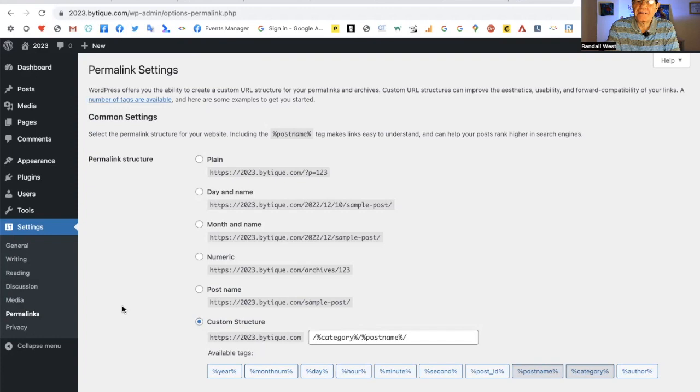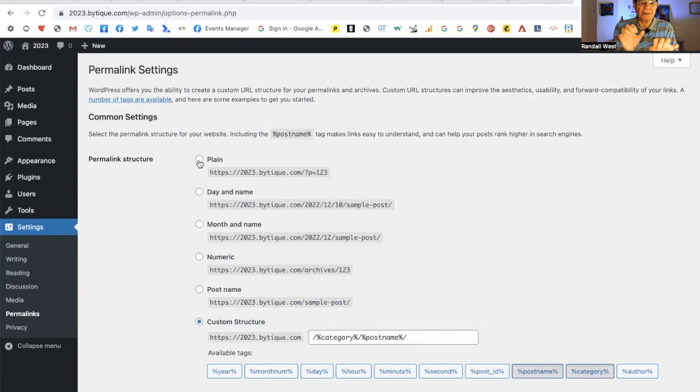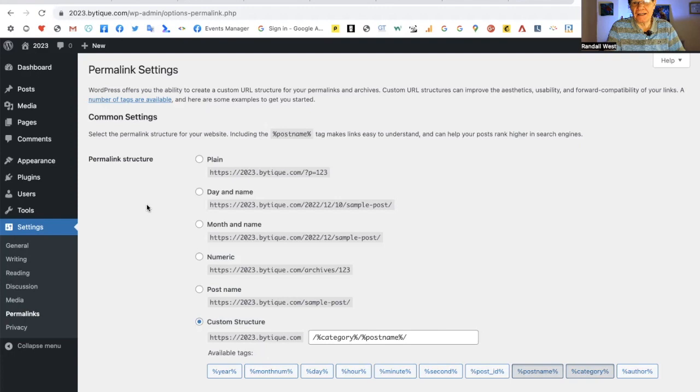Permalinks. At the very beginning, this plain link is what people used, which is your domain.com slash question P equals the post number. That's how the machine knows which post you're looking for. But the Google machine doesn't know what post 123 is about. What you want to do, in my opinion, is you want the post name.